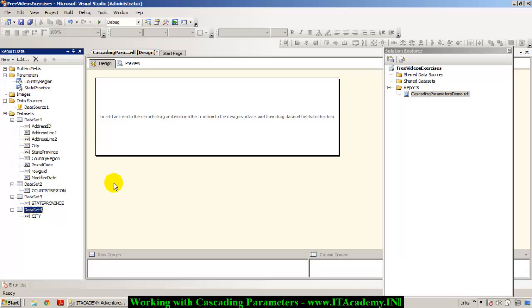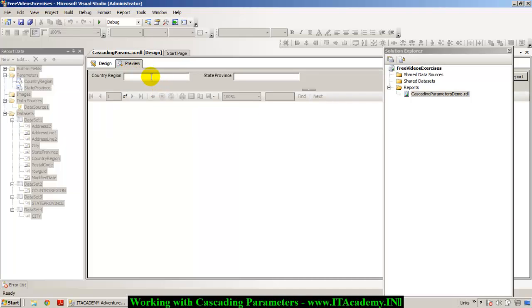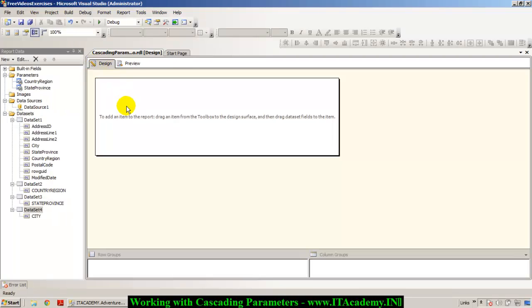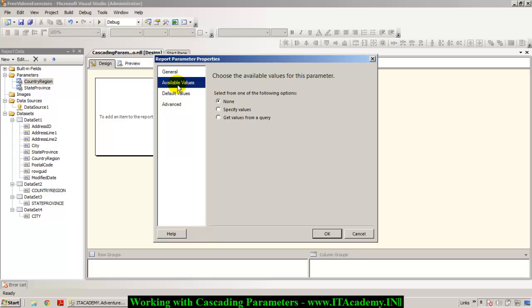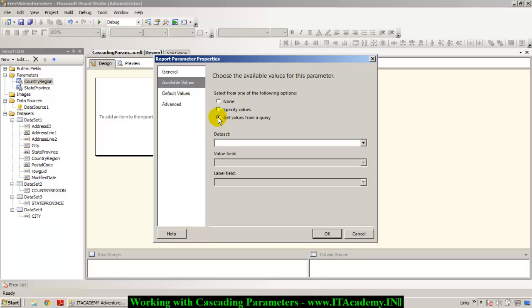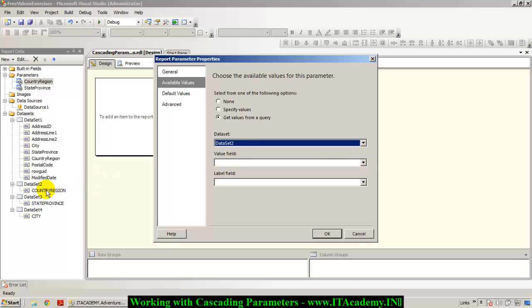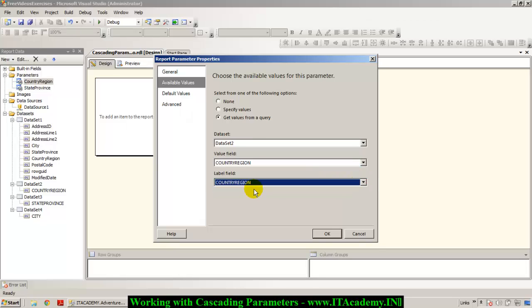We're almost done. If I preview this report right now, I can see CountryRegion as a text box and StateProvince as a text box. Let me come back to the design view and configure them as dropdown lists. I double-click on the CountryRegion parameter, go to 'Available Values', and select 'Get values from a query' — Dataset 2 — with CountryRegion as both the value field and label for the dropdown list.